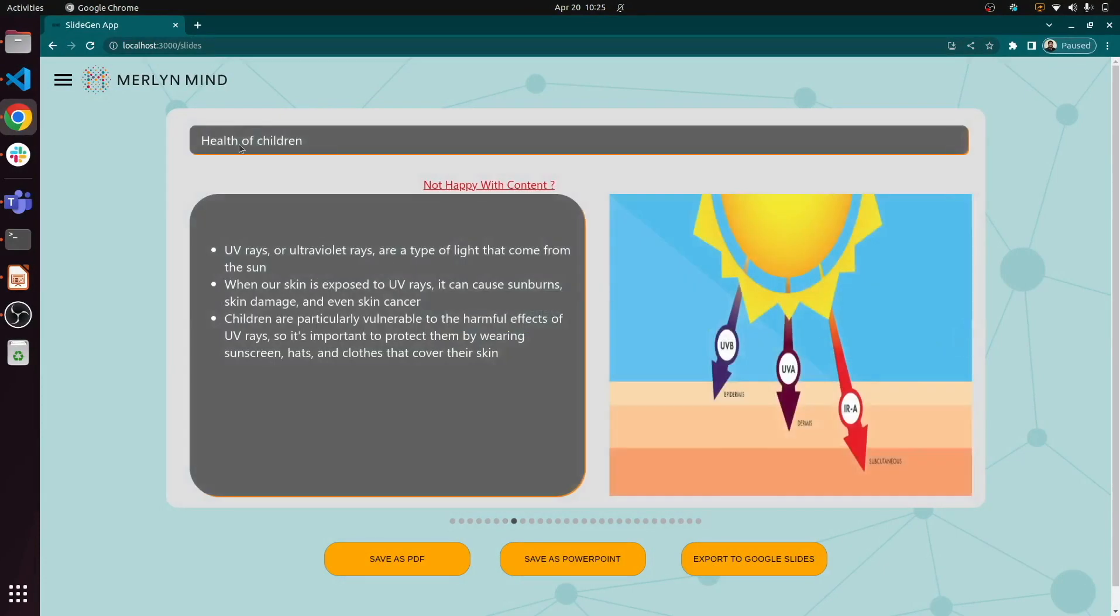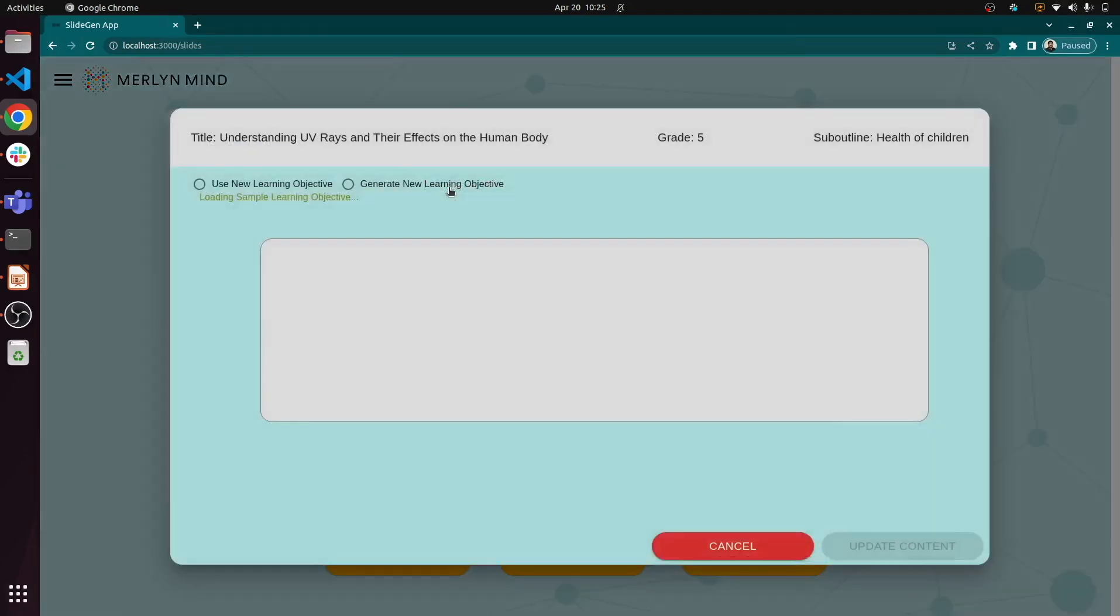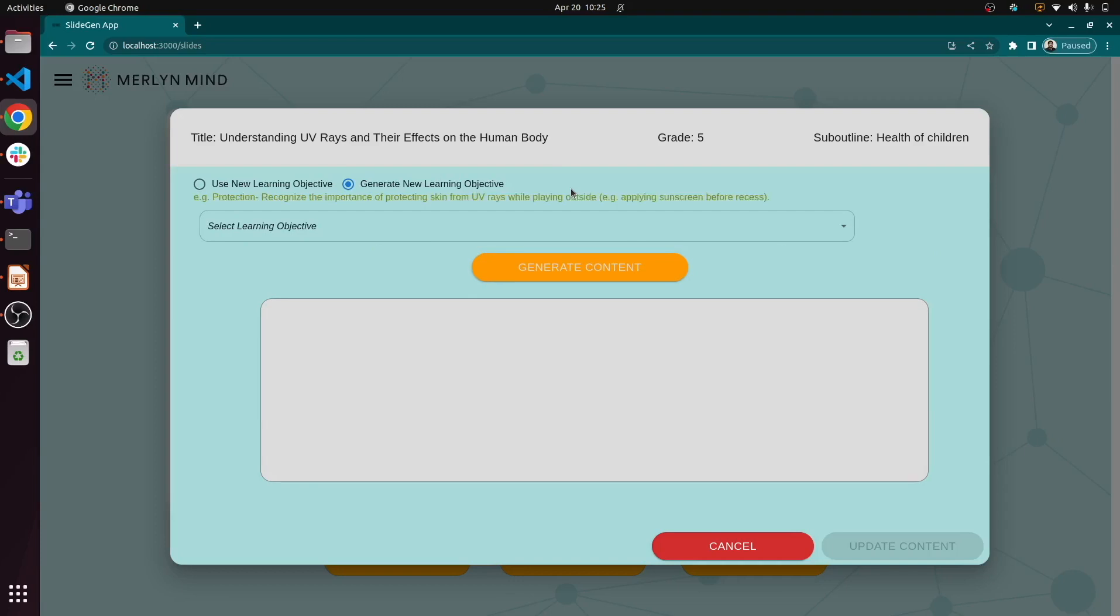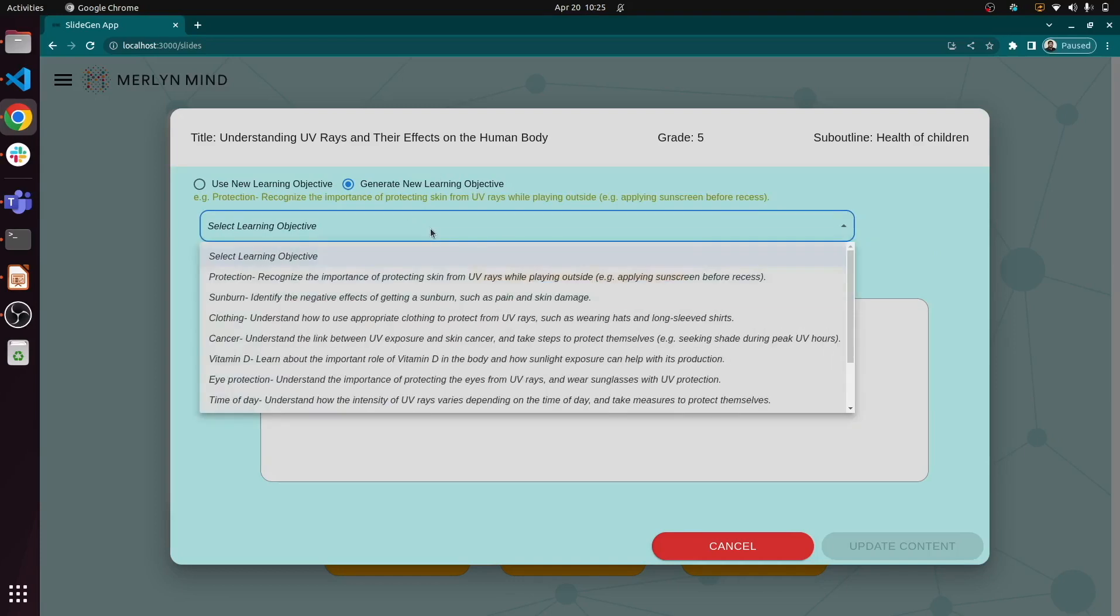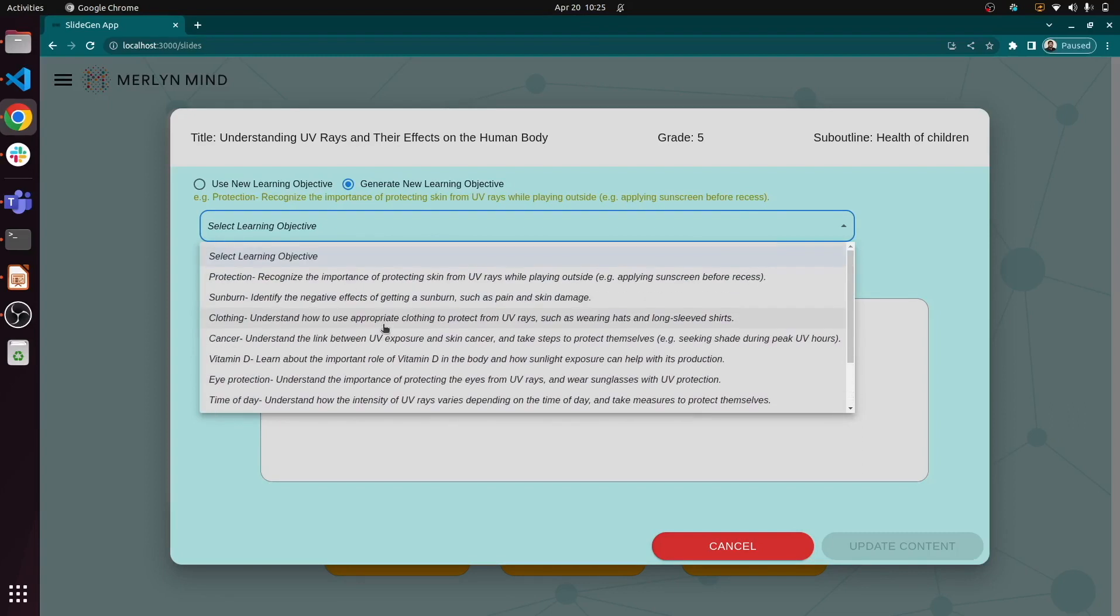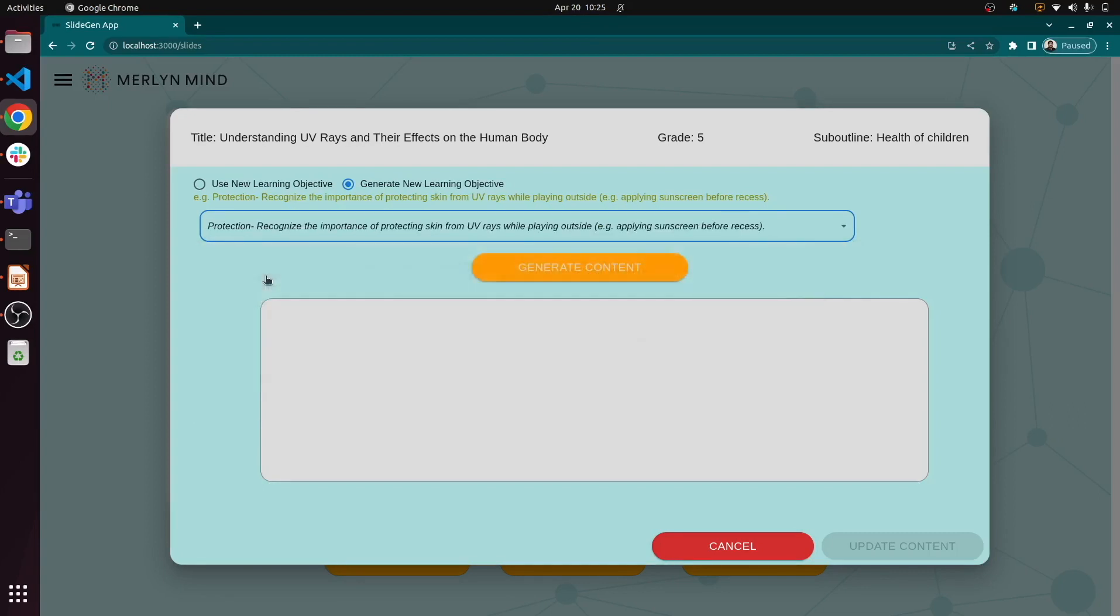As we get to the slides on the effect of UV rays on children, let's take a look at a key feature. If you're not happy with the content, you're able to regenerate it, and you can select or generate a new learning objective. Here are our choices, and once we make a selection, we can generate the new content.